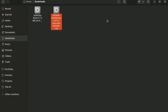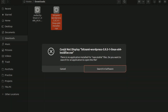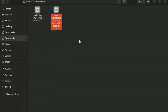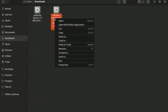If you are facing this error while installing software in Ubuntu — 'there is no application for executable file' — don't worry. Just right-click on the file, go to Properties, then go to Permissions.